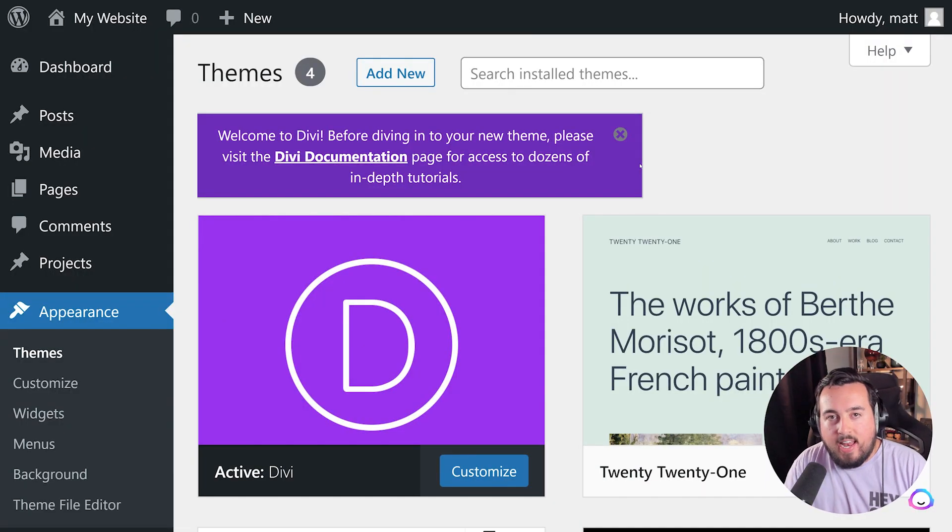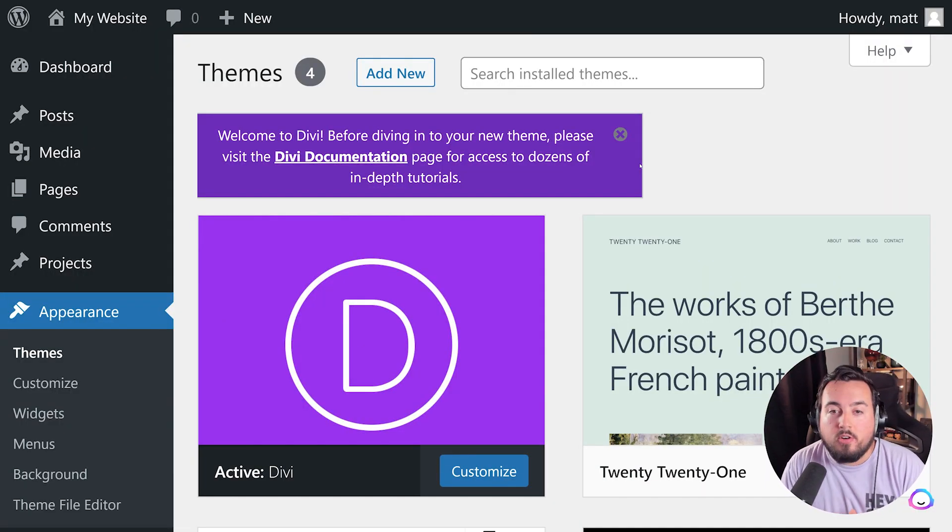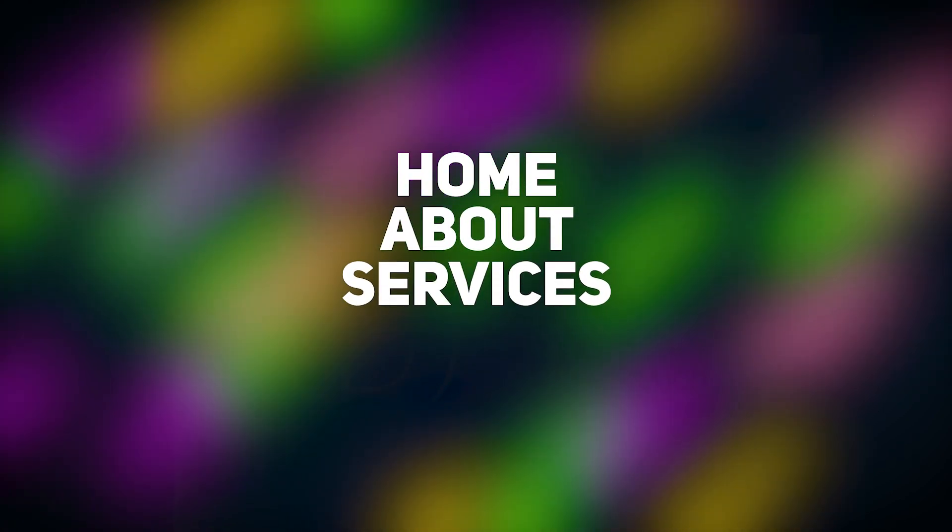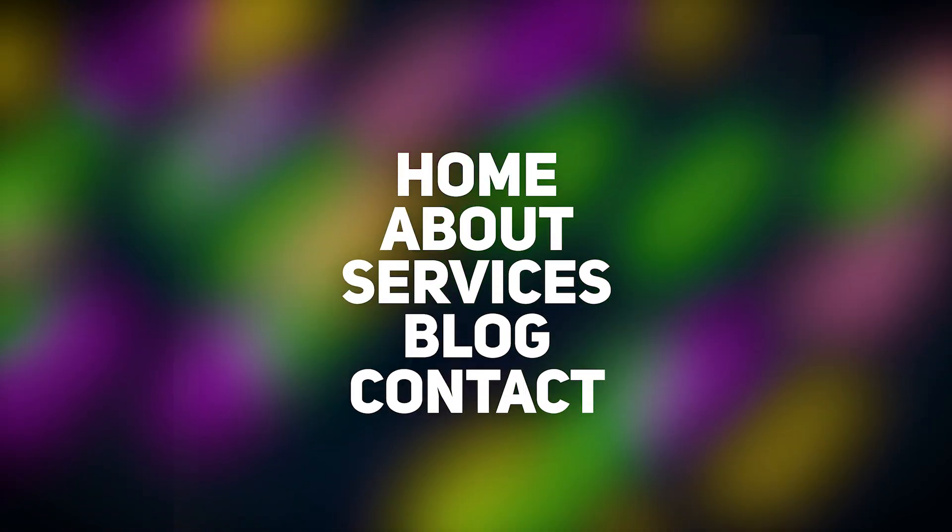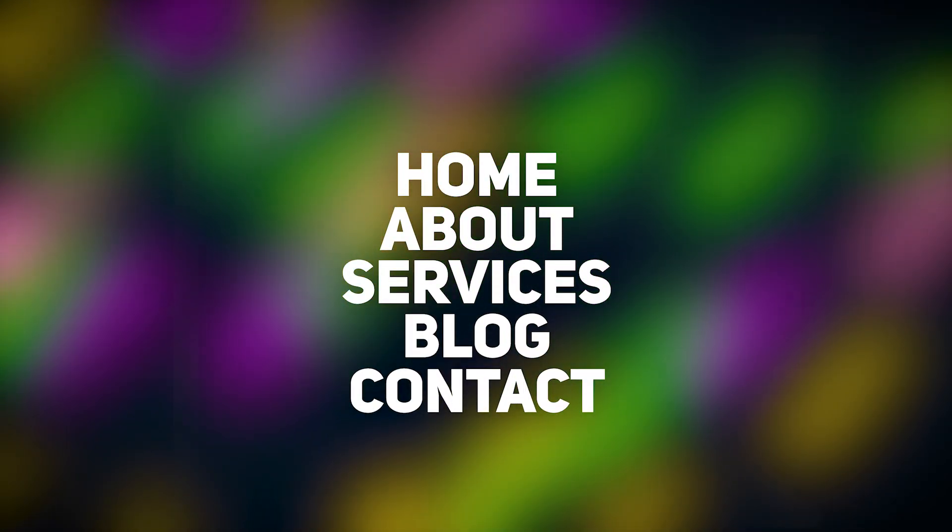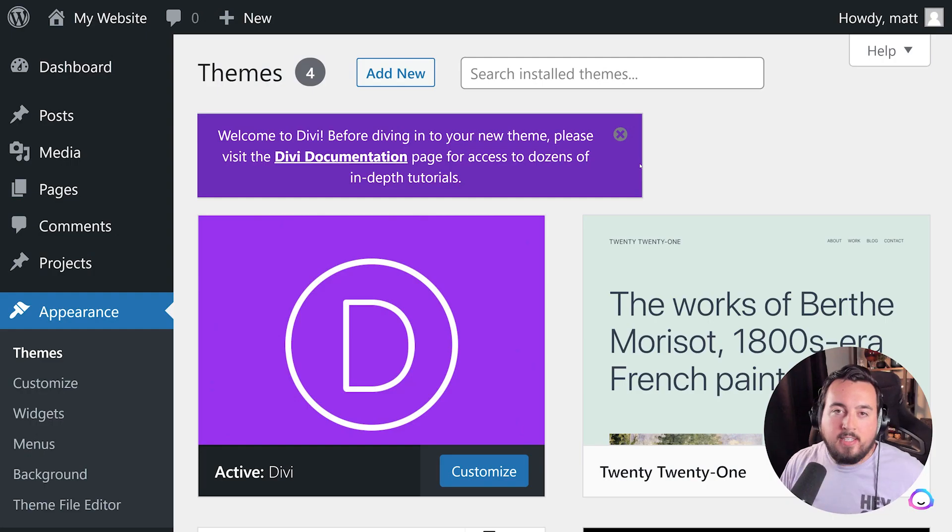Now let's go ahead and create our pages. Most starter sites will consist of a Home, About, Services, Blog, and Contact page. To add these pages, hover on over Pages and press Add New.